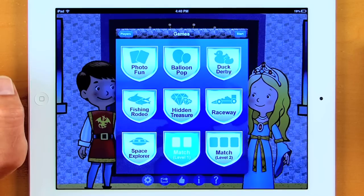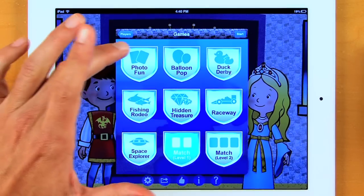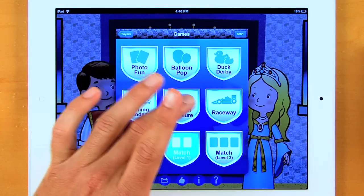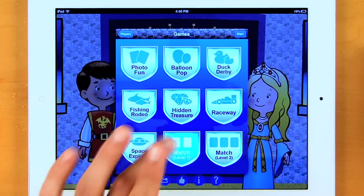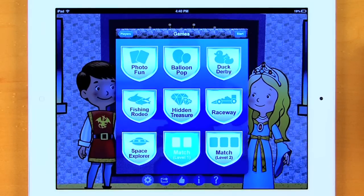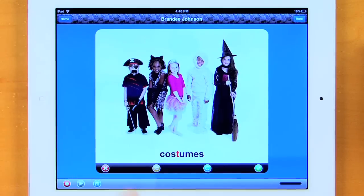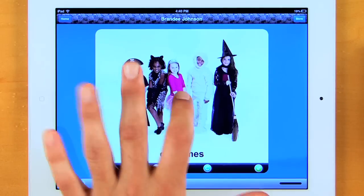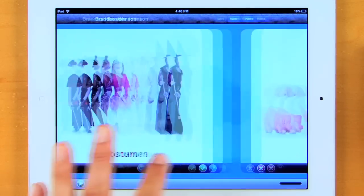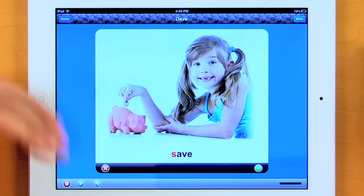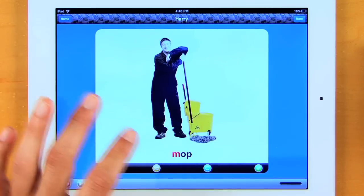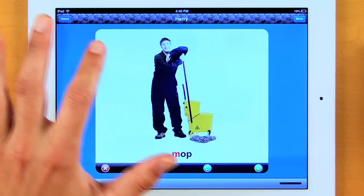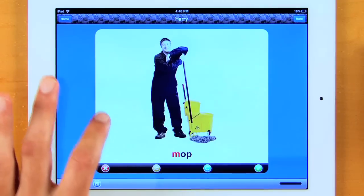Here's where all of my games come up: Photo Fun, Balloon Pop, Duck Derby, Fishing Rodeo, Hidden Treasure, Raceway, Space Explorer, and my two match games. Let's look at Photo Fun. As you can see, to play I just tap the picture, have the child repeat it, and score it right down here. It's going to auto-advance to the next player. I have Harry come up now, and he's going to work on the word 'mop.'